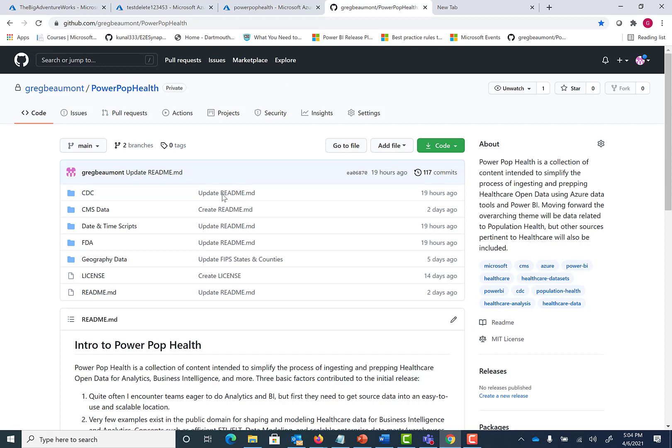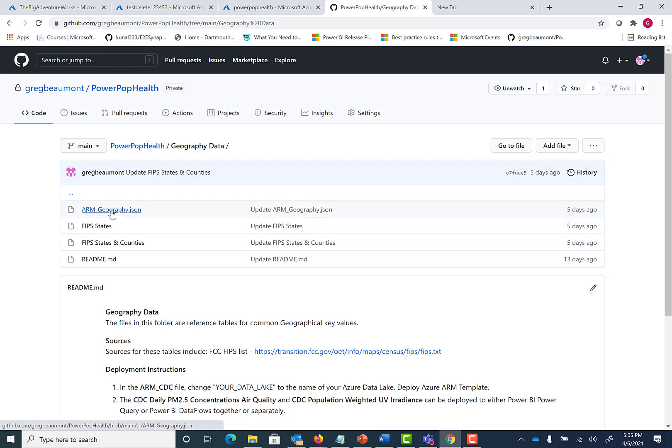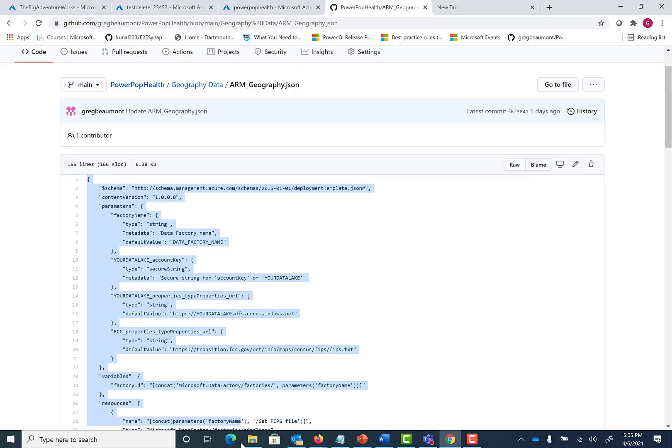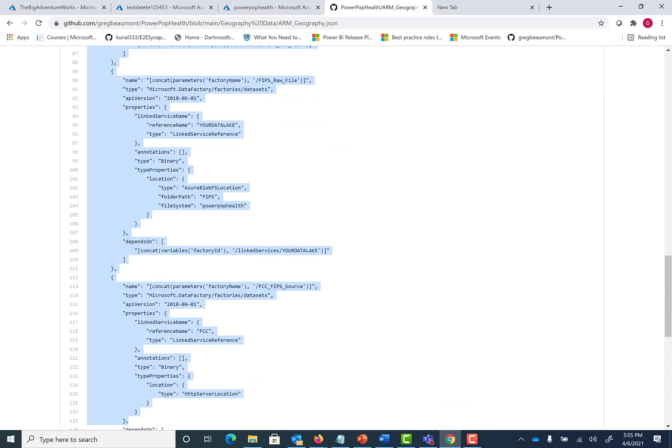For this example, we're going to use the ARM template from Geography Data. You can see here, we're at the landing page for PowerPop Health. We go to Geography Data. We have here the ARM Geography file, which is a JSON file. Go ahead and click on that.